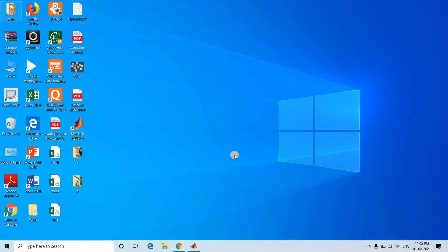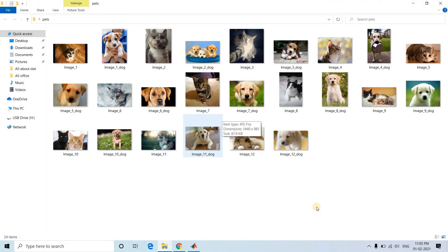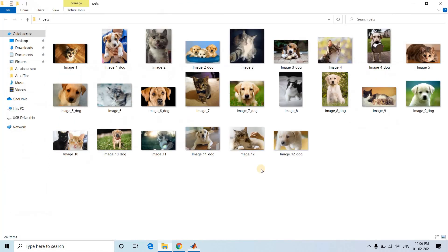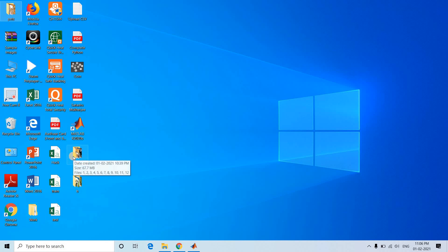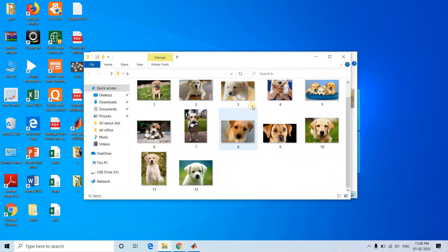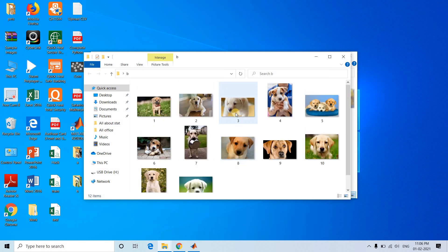Checking folder A, we count: one through twelve — all twelve cat images are in folder A. So from a combined directory of cats and dogs, we used deep learning feature extraction and k-means clustering to separate them. Due to similar visual properties, all cat images clustered together and all dog images clustered together — with no misclassification. One cluster's elements went to folder A and the other to folder B.